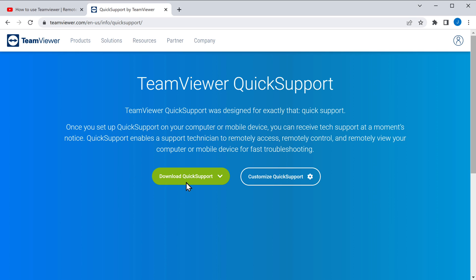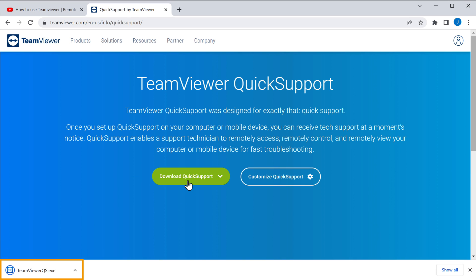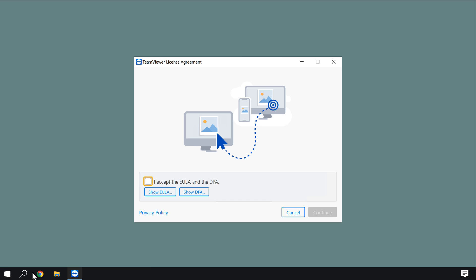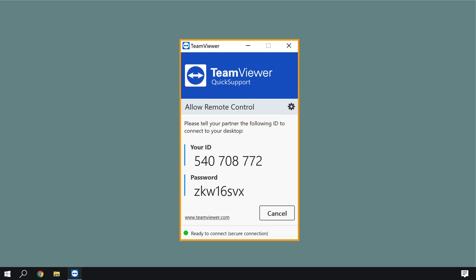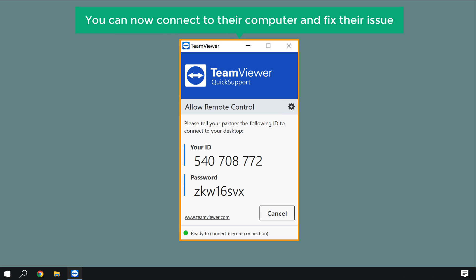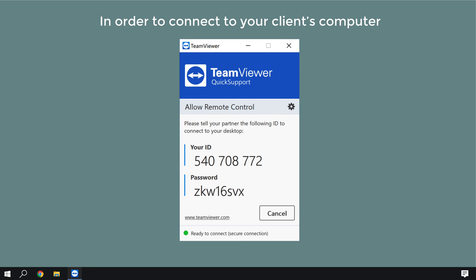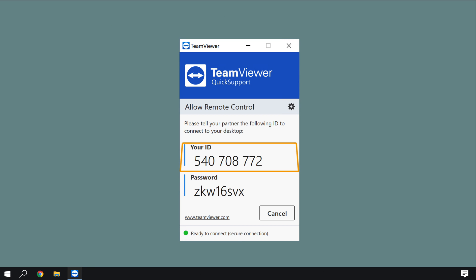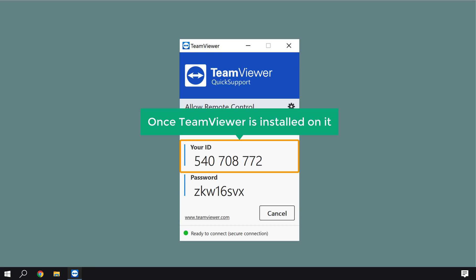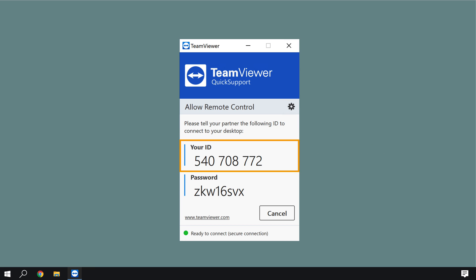Click download and the file will be downloaded. Once they open it, check this box and click continue. TeamViewer has now been launched on their computer, which means you can connect to their computer and fix their issue. To connect, you need to enter your partner ID and password. A partner ID is a unique number given to a computer once TeamViewer is installed on it — this is the number you use to connect to your client's PC.